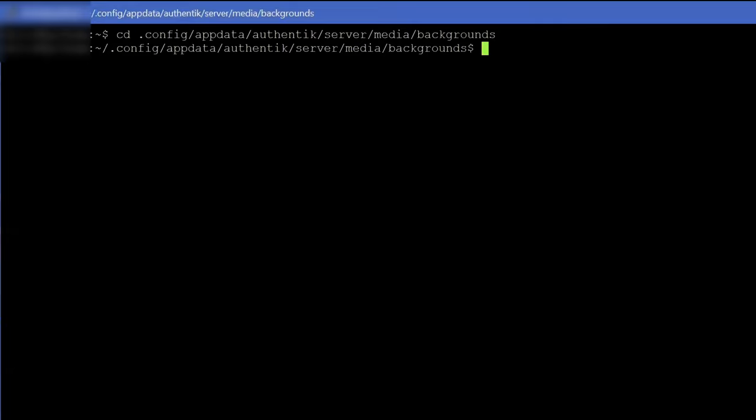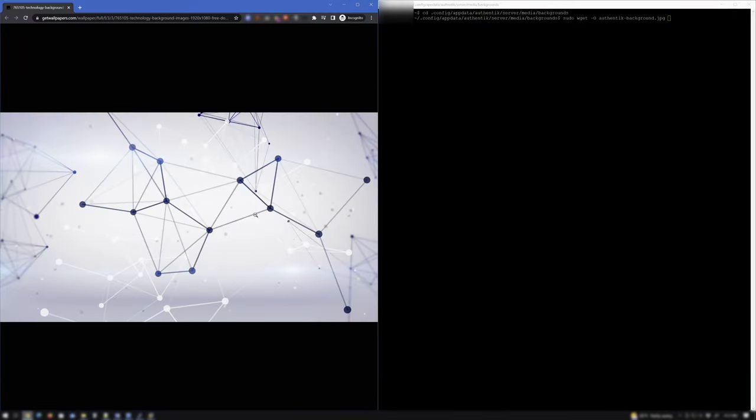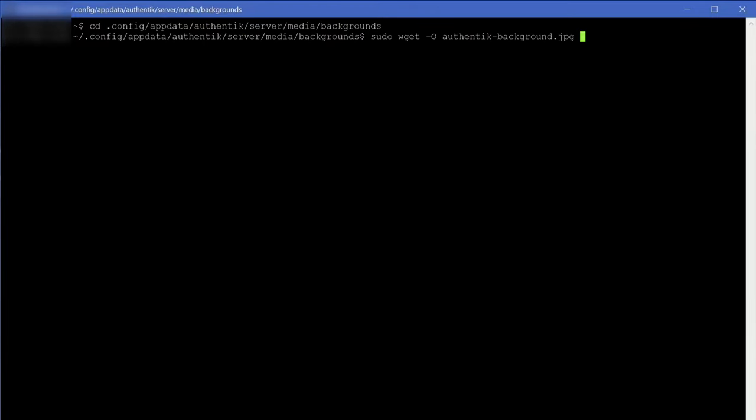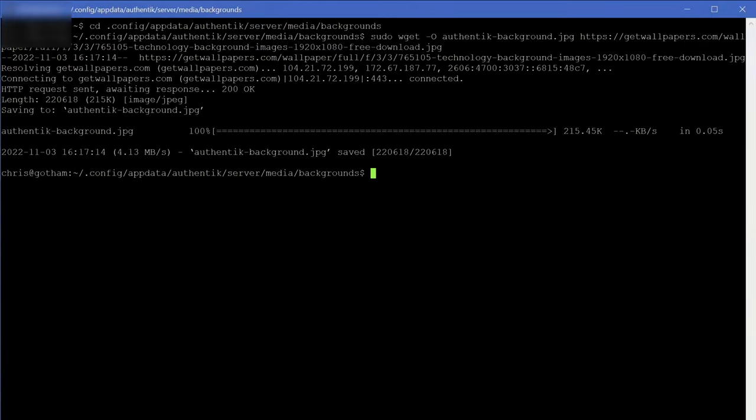Next, depending on the directory's permissions, type wget or sudo wget -o space and enter preferred file name. Then open a web browser and navigate to a vector file or image. Right click it and click copy image address. Click back inside the terminal window and right click to paste the address and hit enter.